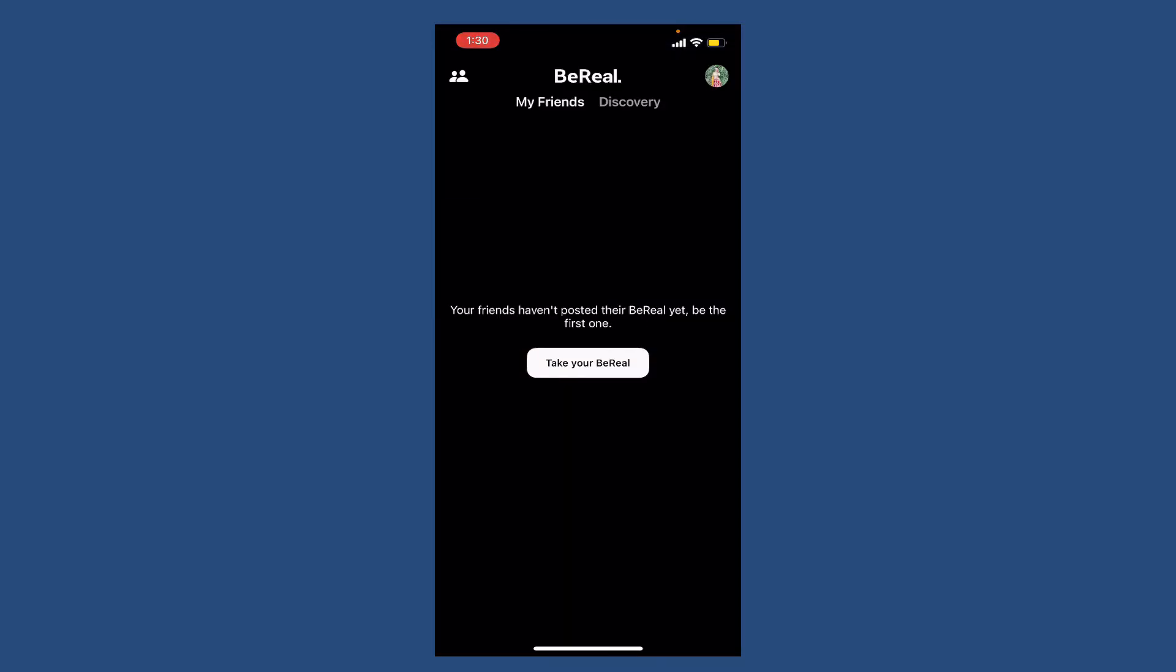Select remove friendship in order to simply unfriend them on BeReal. You can also report them if they did something weird by tapping on the report option. Soon after you do that, you'll be able to unfriend or block someone on BeReal.